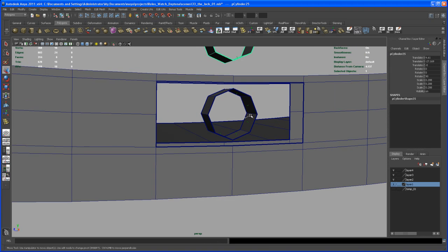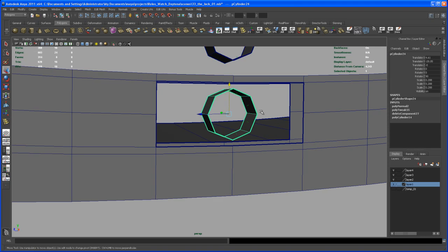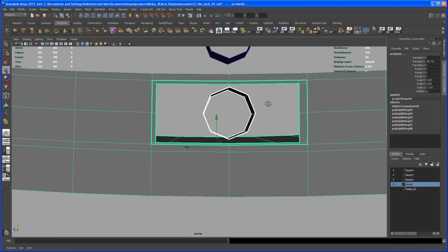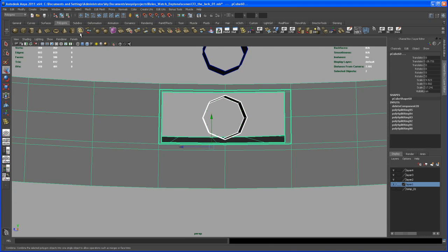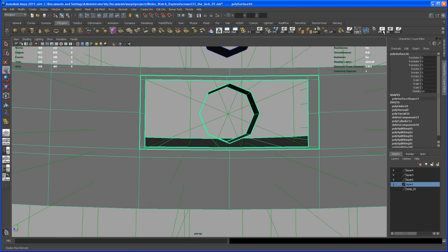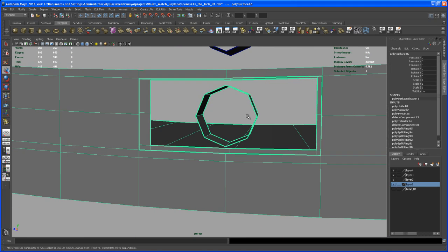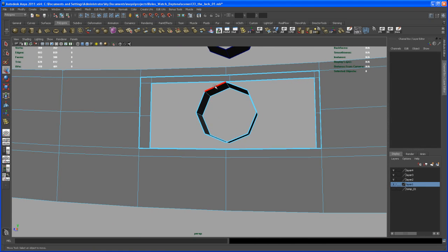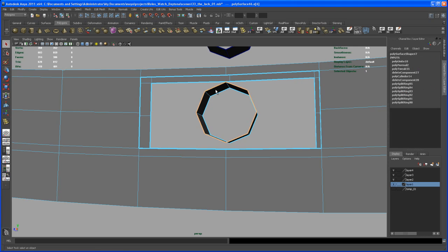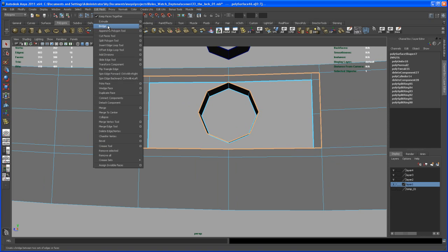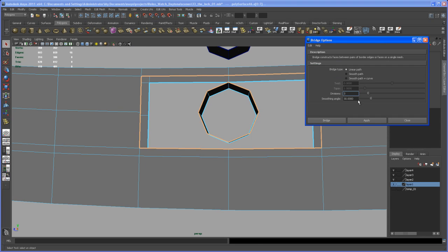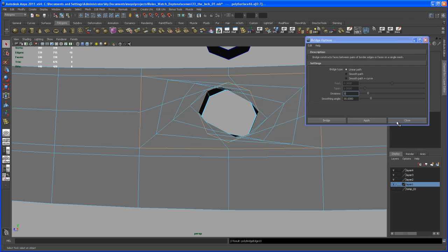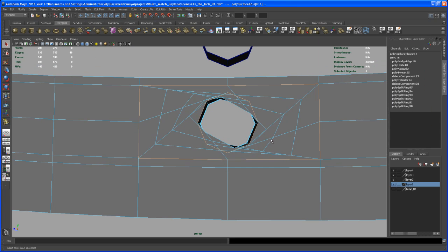And now we do again the step here, select both objects, combine, let's turn off face normals and then we go here the same step as before. Double click on that border edge here, double click on the corresponding border edge and then use our bridge tool under edit mesh, go to the options, three divisions, apply.